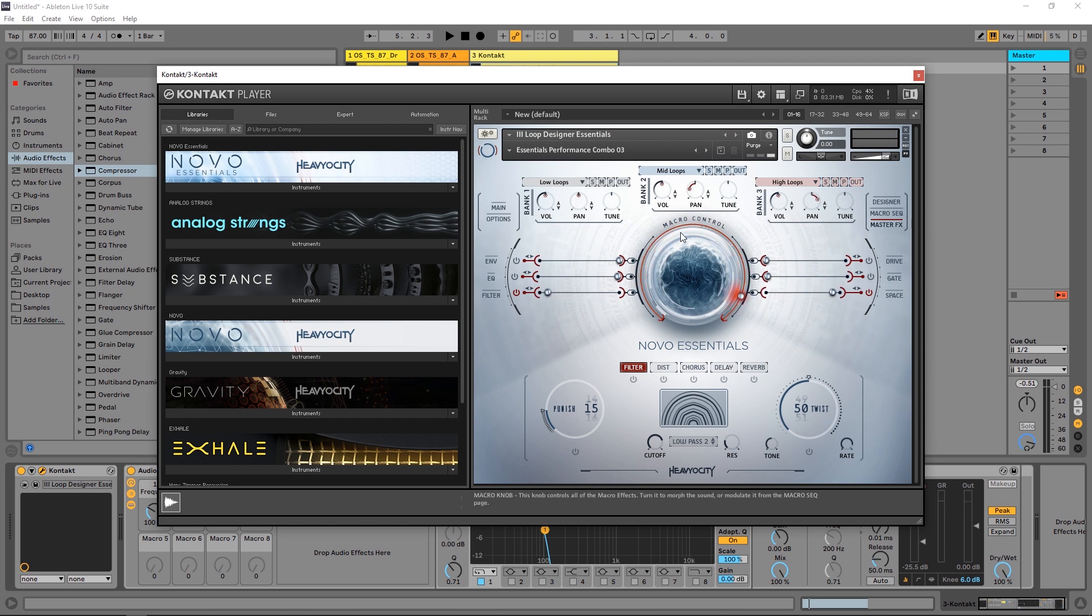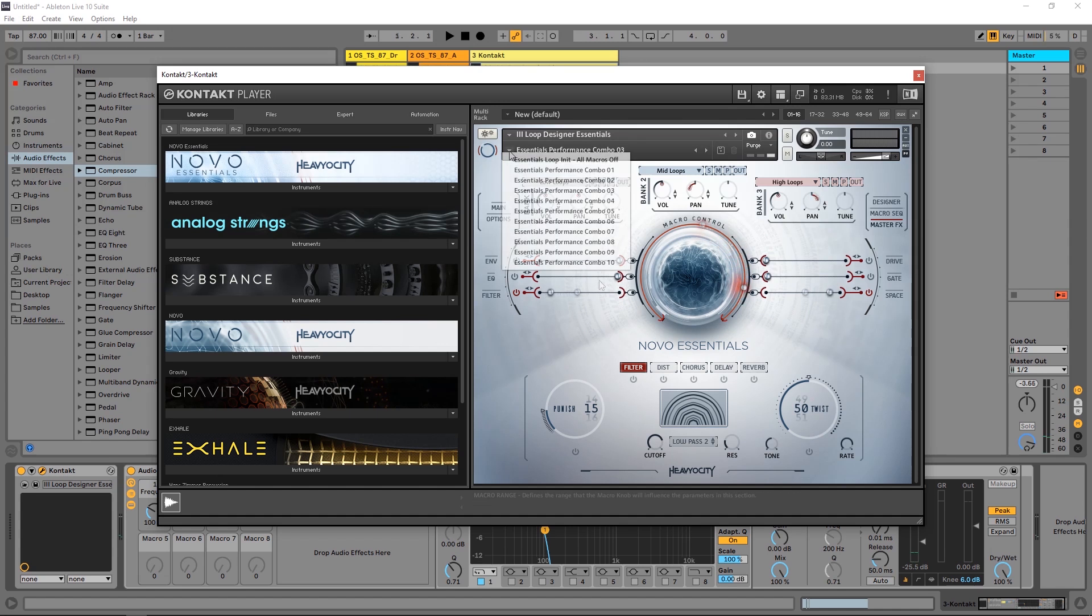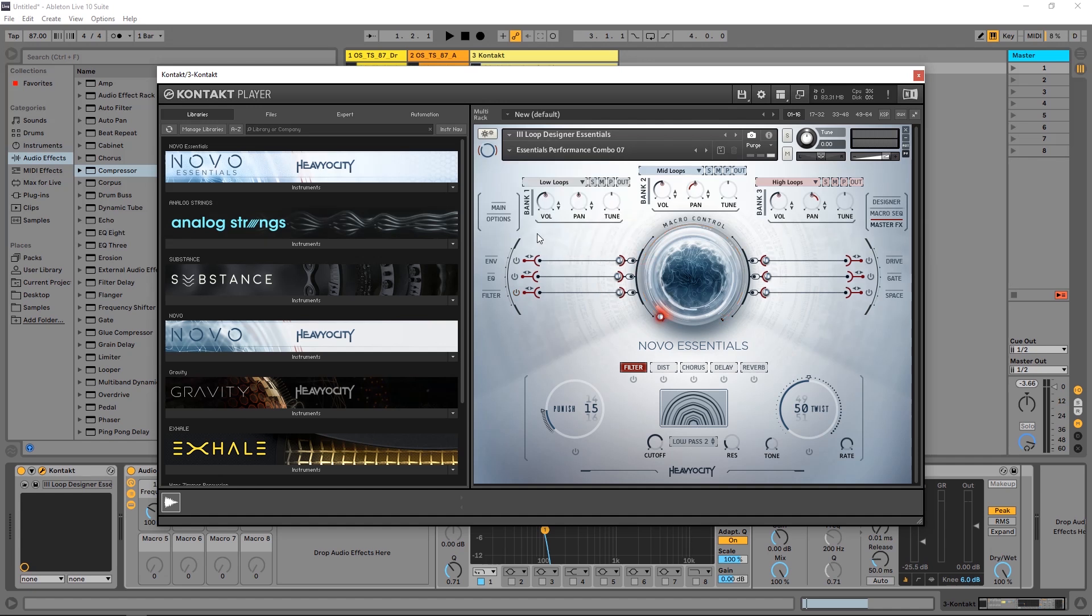And then at the end you've got your master effects, so we've got a filter, distortion, chorus, delay and reverb at the tail end after everything's mixed together before it shoots out of Kontakt. So it's a really really phenomenal instrument. You also have a number of presets inside of here, so if I just come in here to this one, let's see what this sounds like right out of the gate.